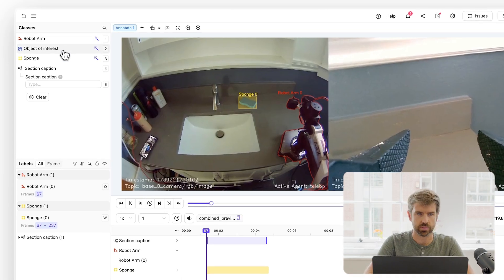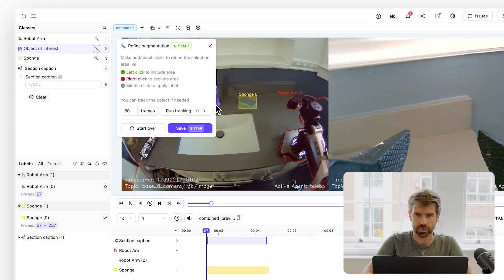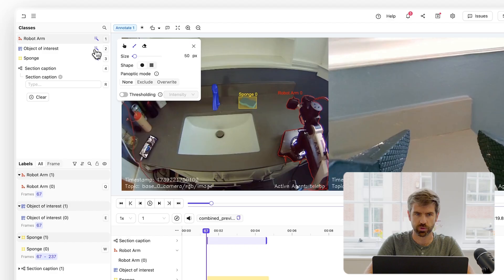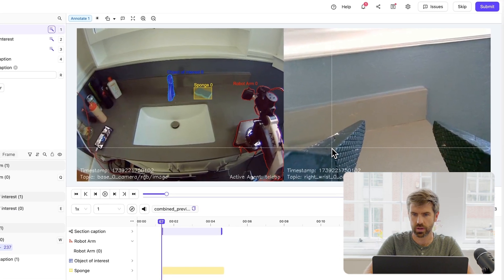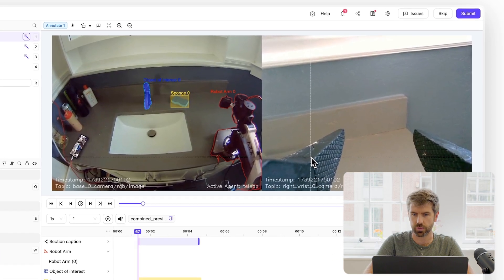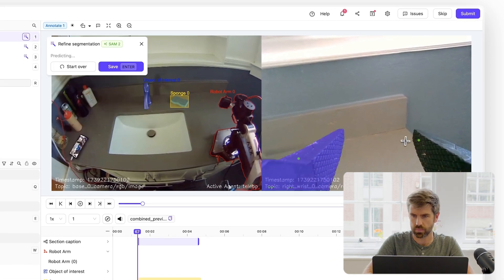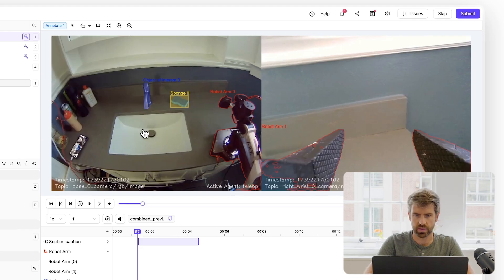I'm going to label what we call the objects of interest, which in this case is the tap - that's easily done. I can also enable a different view of the robot arm on the right-hand side and save there.